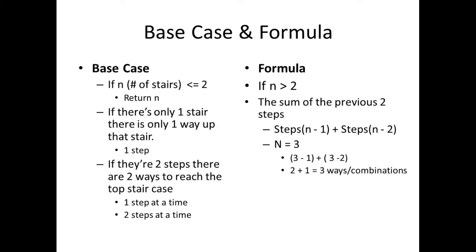The first thing I considered was the base case. If n, which is equivalent to the number of stairs, is less than or equal to two, then I want to return n. So this basically means that if there's only one stair, there is only one way up that stair, which is one step.